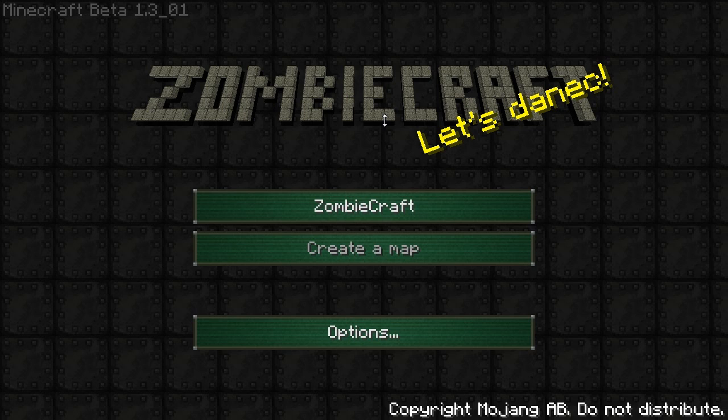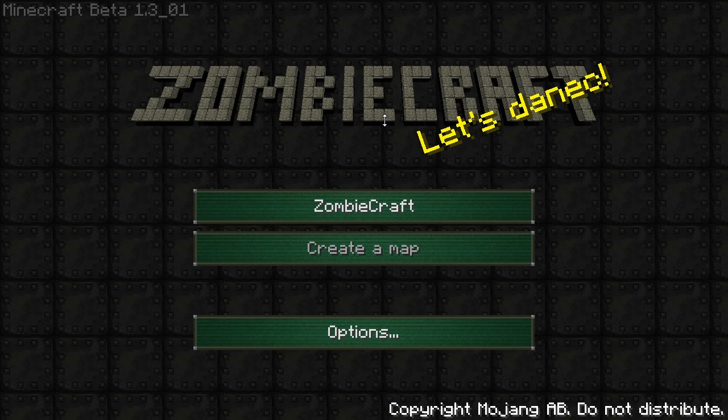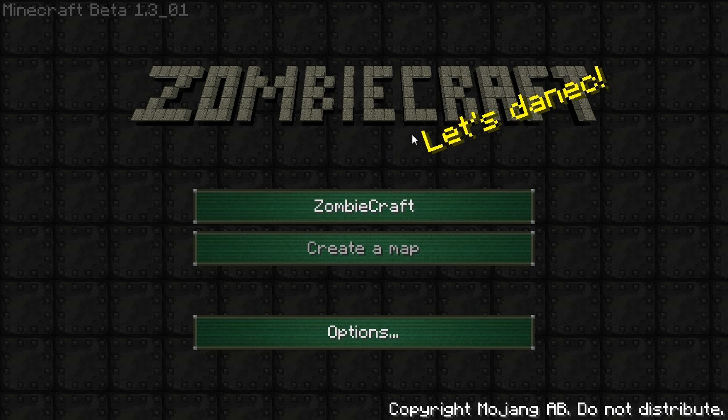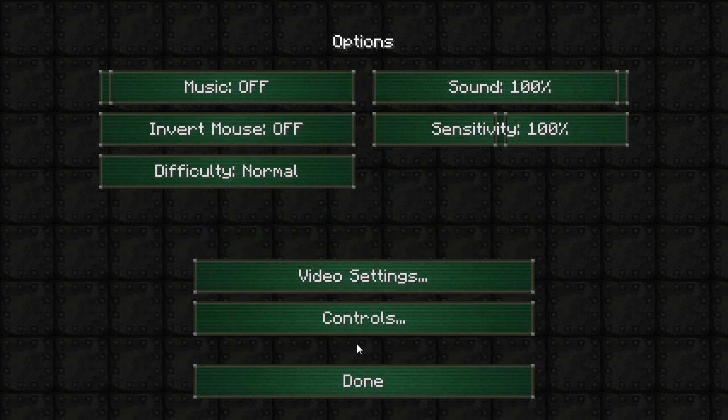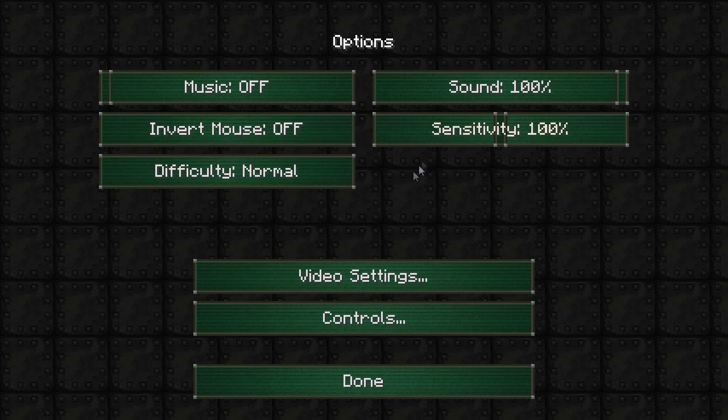Okay there. Hello there. We're back and ZombieCraft has successfully installed. Now I don't know why it says Minecraft Beta 1.3 underscore 01. That's obviously the last stable version they have. But now it's all loaded up and you can see it's all working.